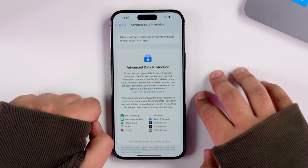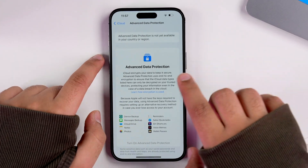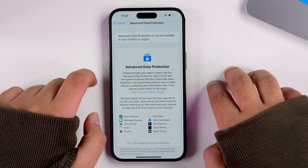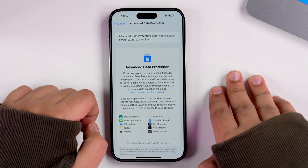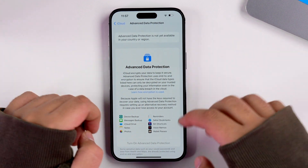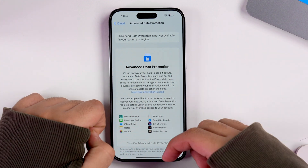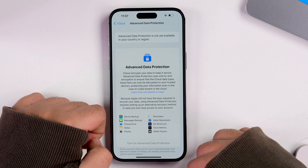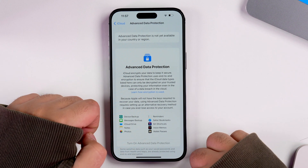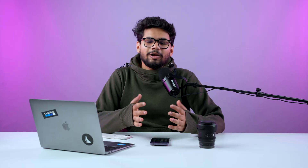iCloud backup was one service that wasn't end-to-end encrypted before. But now all your iCloud backups will be end-to-end encrypted — only you, not even Apple, will be able to access that data. Sadly it's still not available in India, as this banner notifies me: 'Advanced Data Protection is still not available in your country or region.' Let's hope we get it as soon as possible.